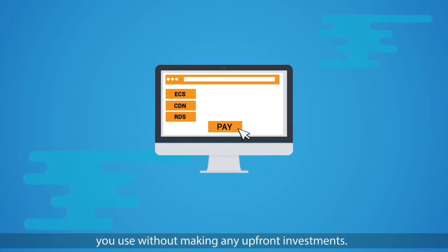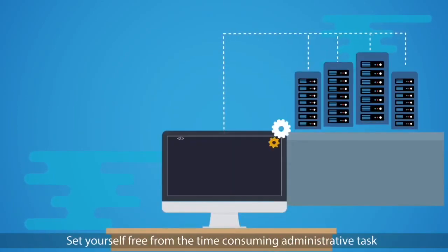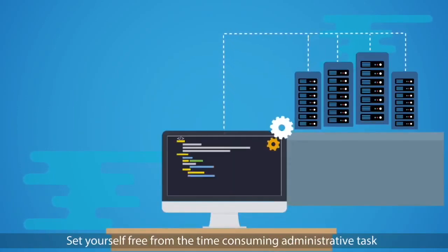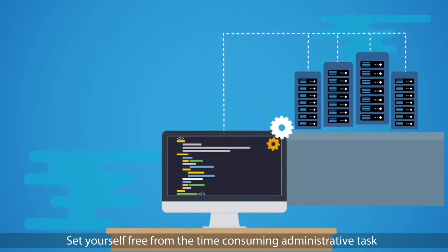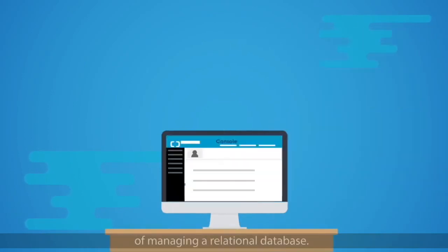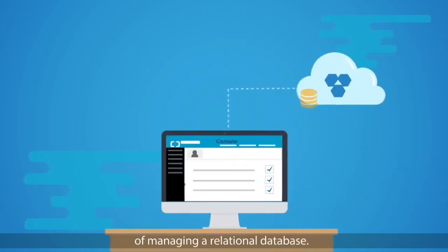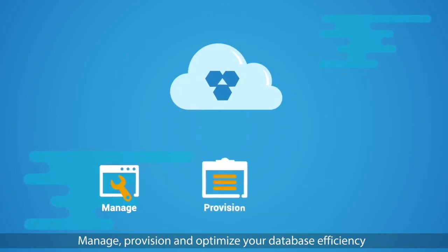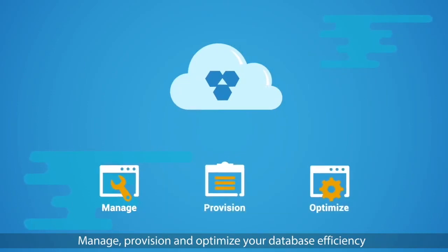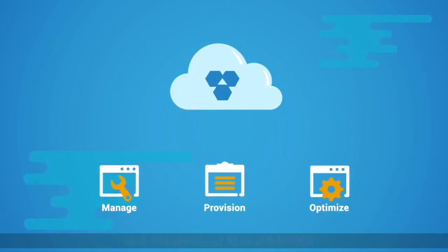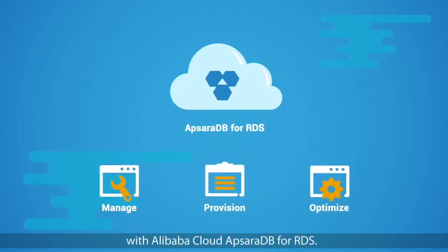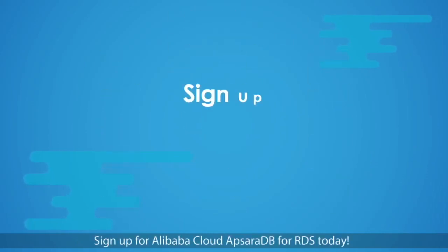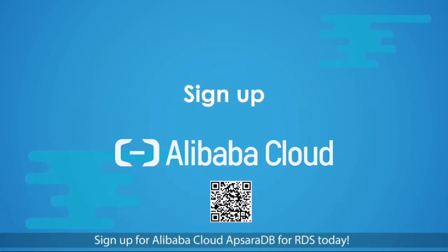Set yourself free from the time-consuming administrative task of managing a relational database. Manage, provision, and optimize your database efficiency with Alibaba Cloud ApsaraDB for RDS. Sign up for Alibaba Cloud ApsaraDB for RDS today.